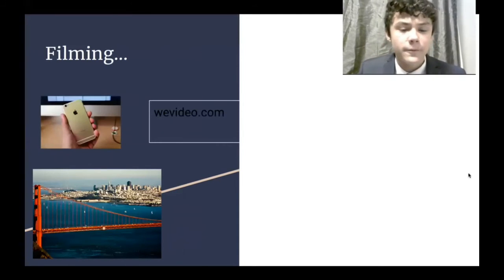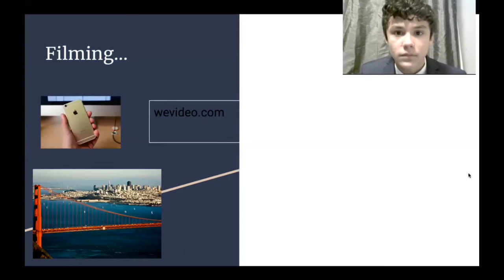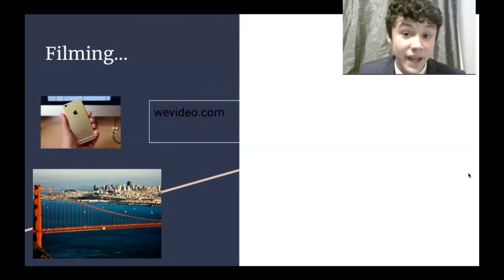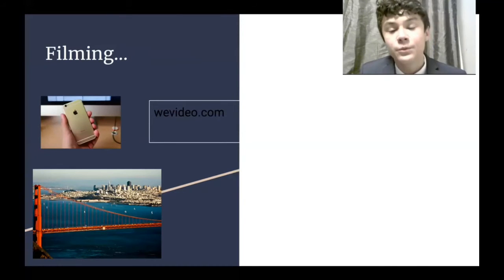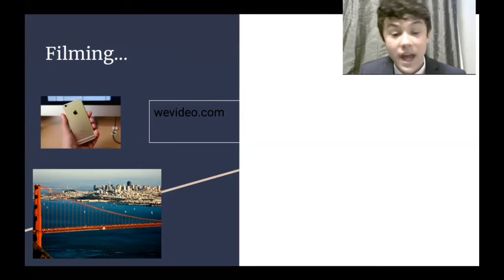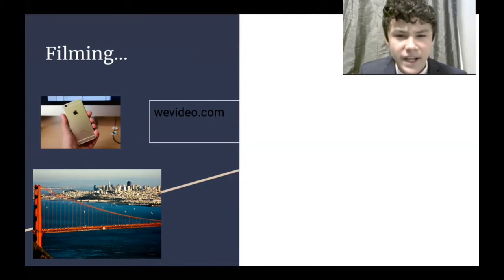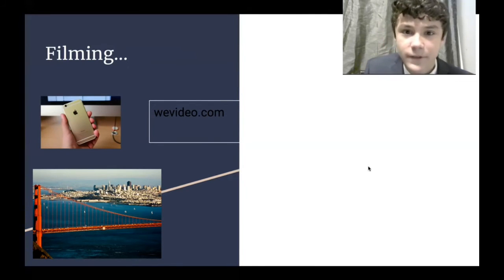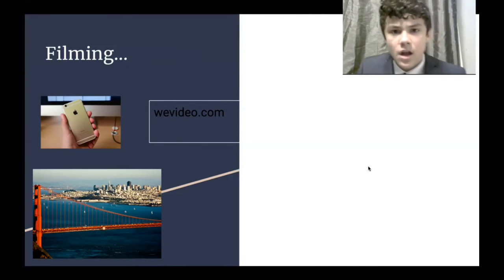And for filming, I used my iPhone to film. I used wevideo.com to edit my videos, and I filmed in San Francisco.